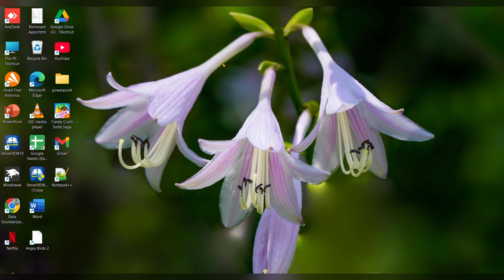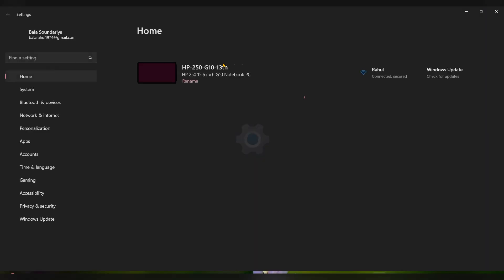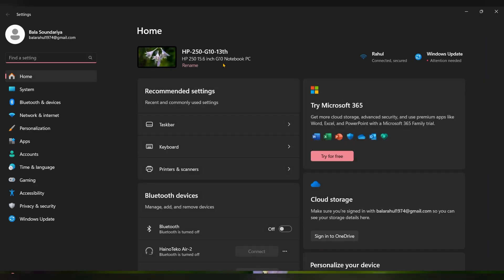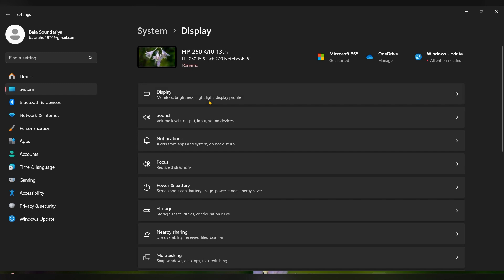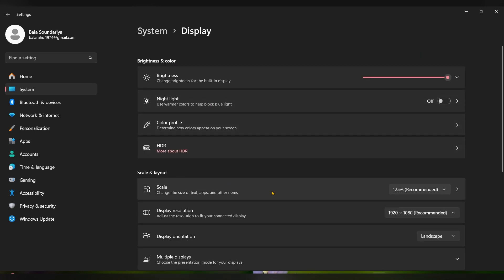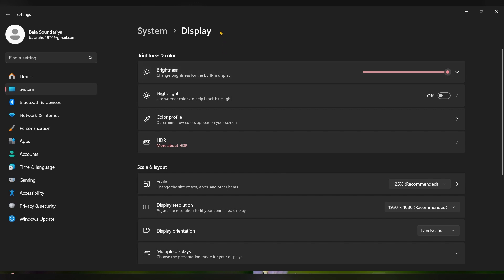For that, press Windows plus I. The Settings option will open. Move to System and click on Display. Under the Scale and Layout, you can see the display resolution and display orientation. You have to check that these are set correctly.